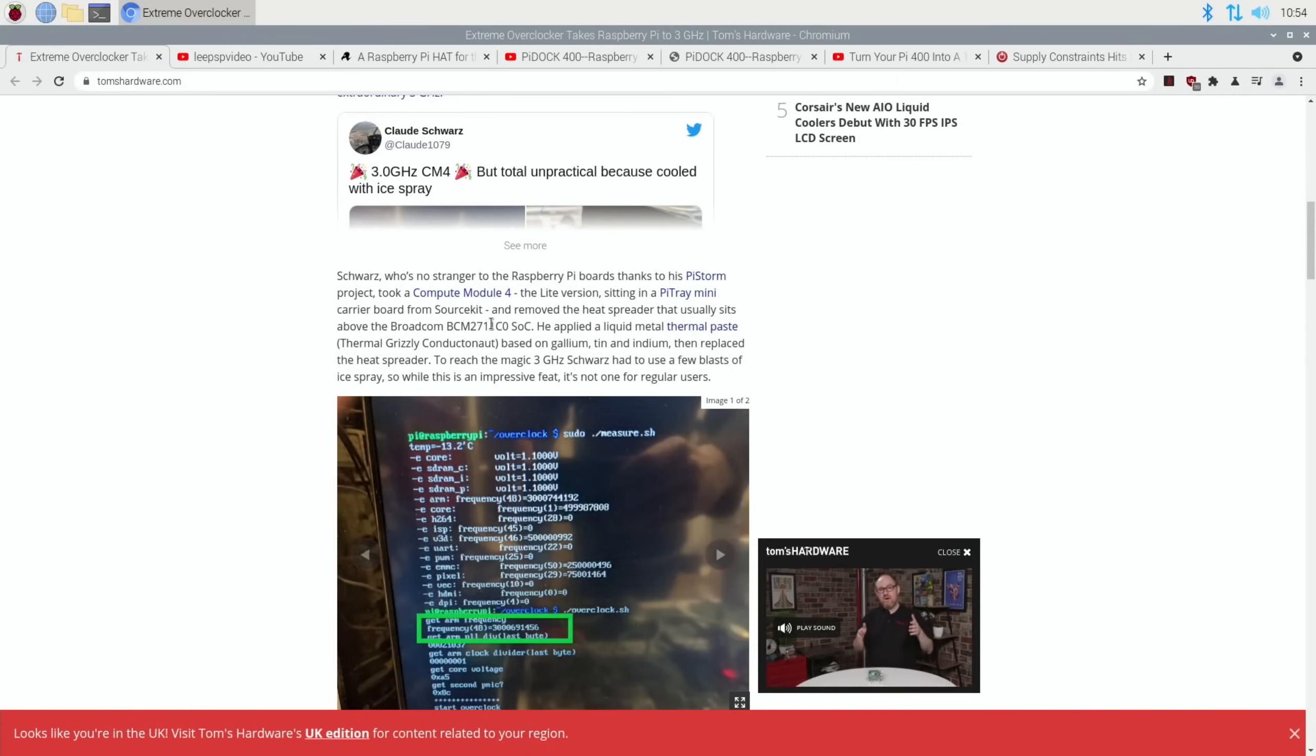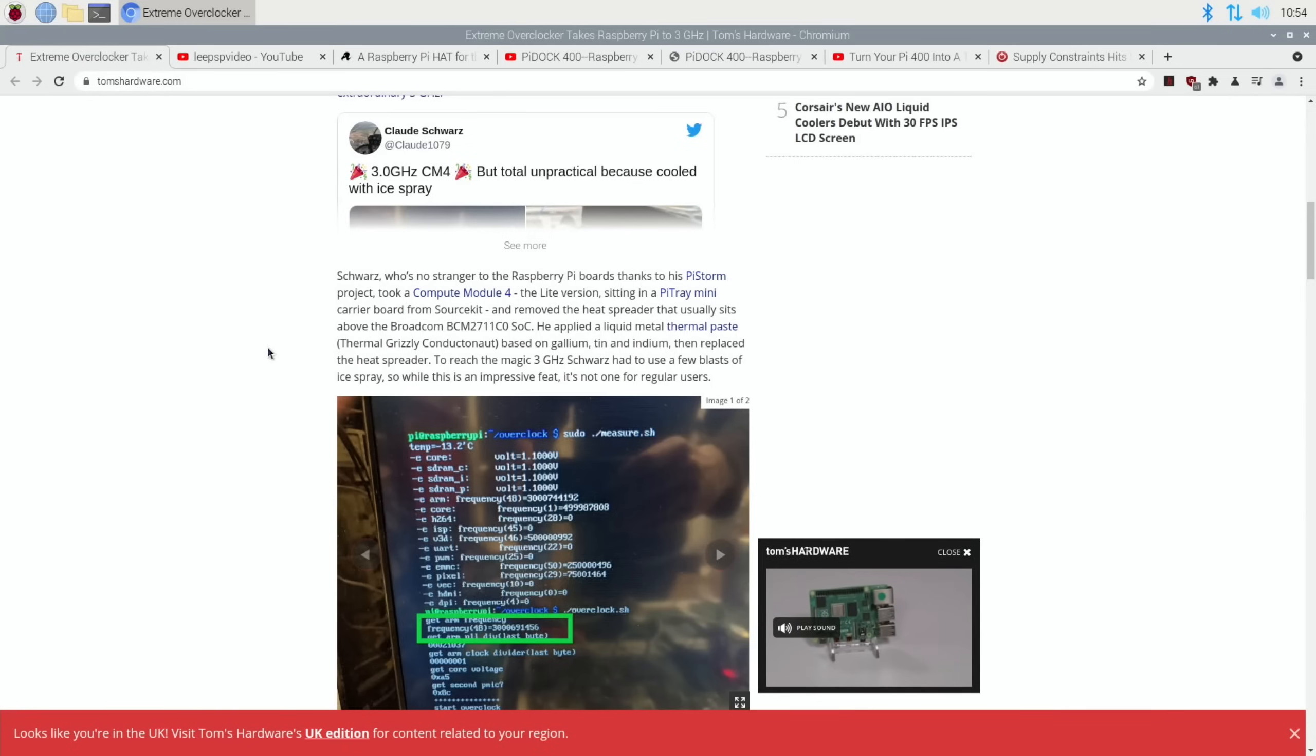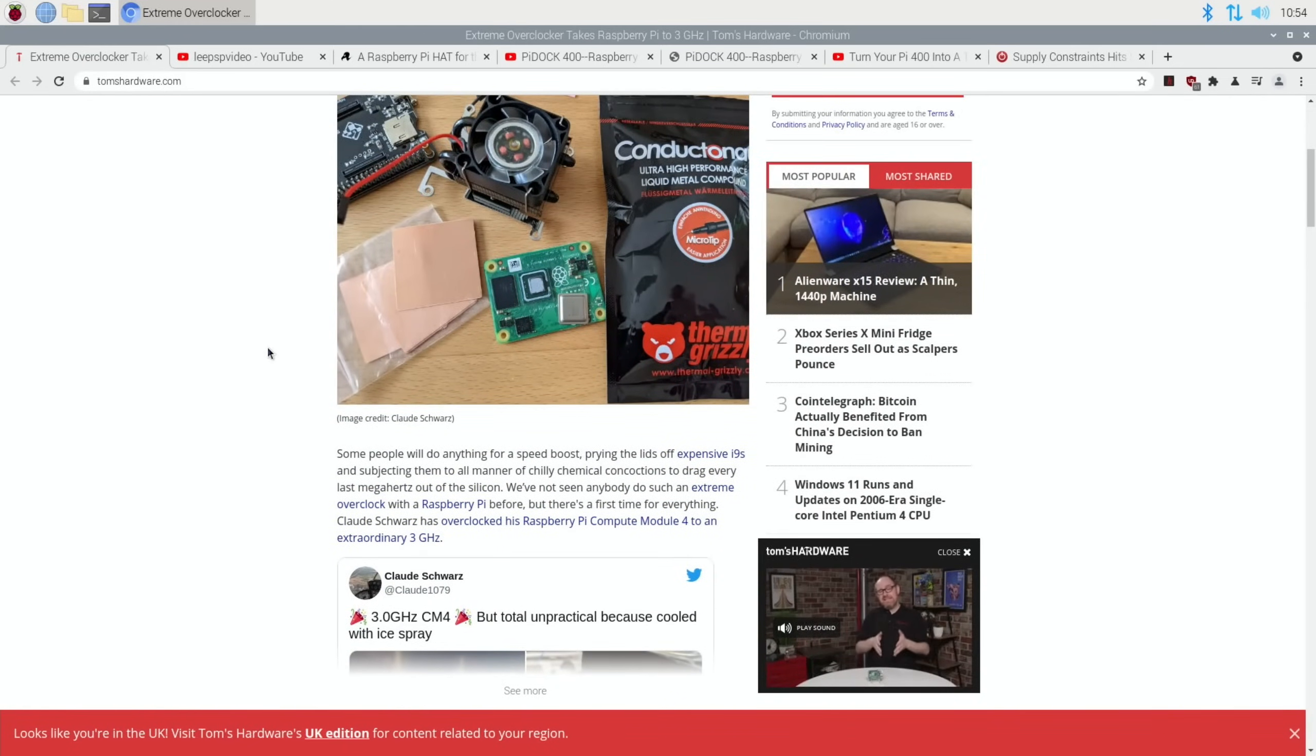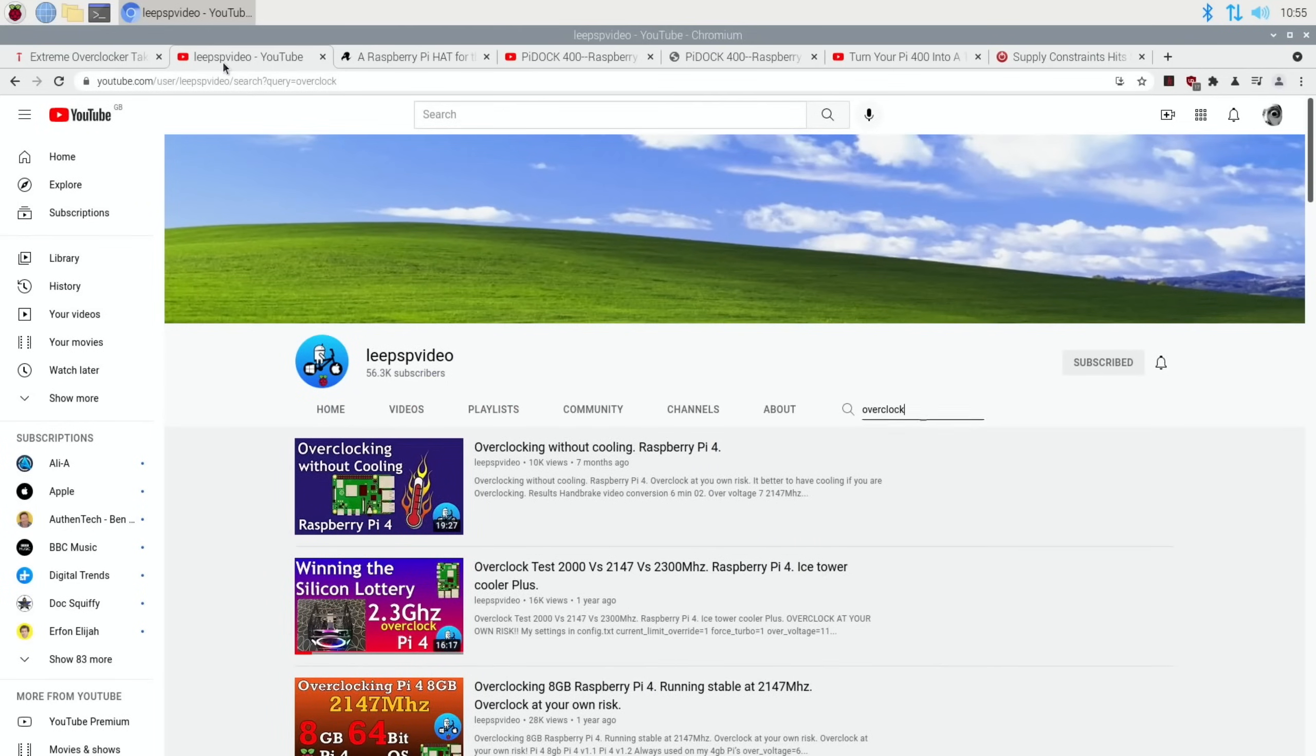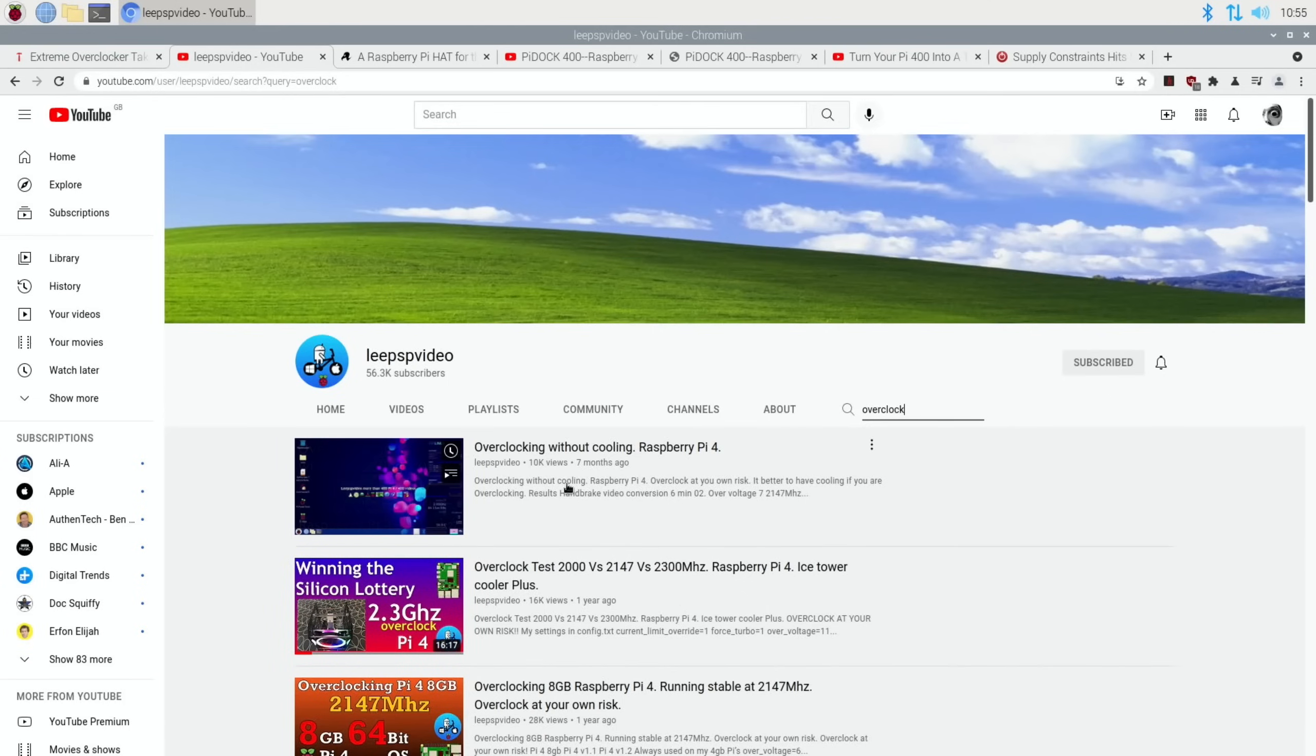He applied a liquid metal thermal paste based on gallium, tin, and indium, then replaced the heat spreader to reach the magic 3 gigahertz. I won't go through all of it because it's worth having a look at the story, but yeah, 3 gigahertz for a machine that is clocked at 1.5 gigahertz normally is really quite impressive. I've managed to go up to 2.3 on my Pi 4 with the Ice Tower cooler.